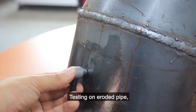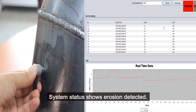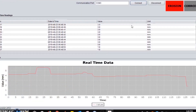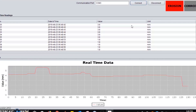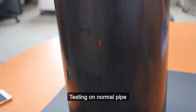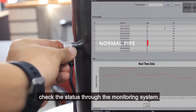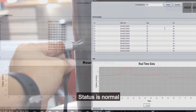Testing on the eroded pipe: the system status shows erosion detected. Testing on the normal pipe and checking the status through the monitoring system: the status is normal.